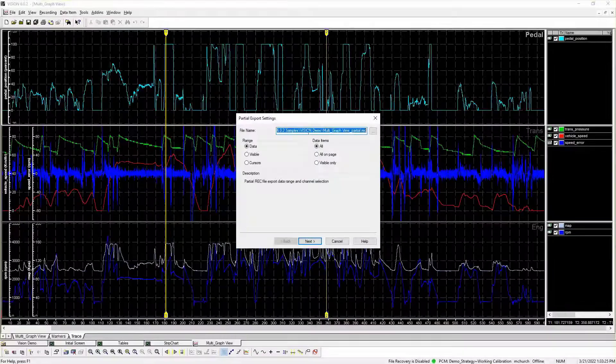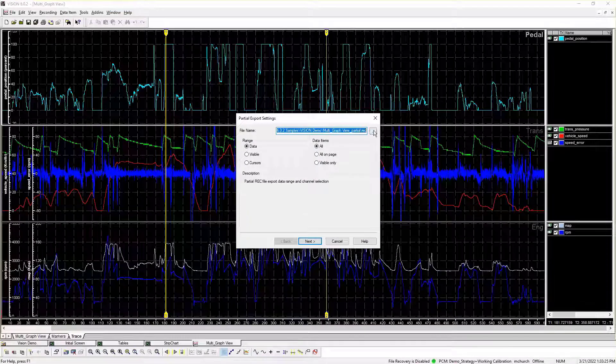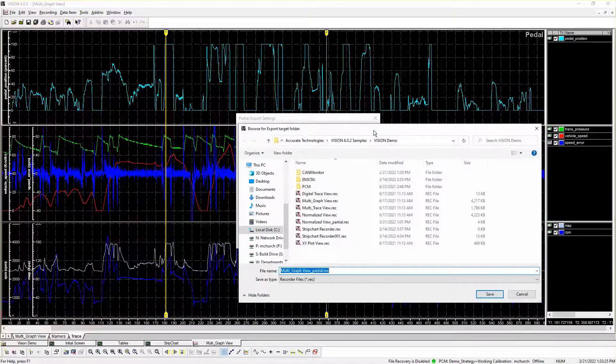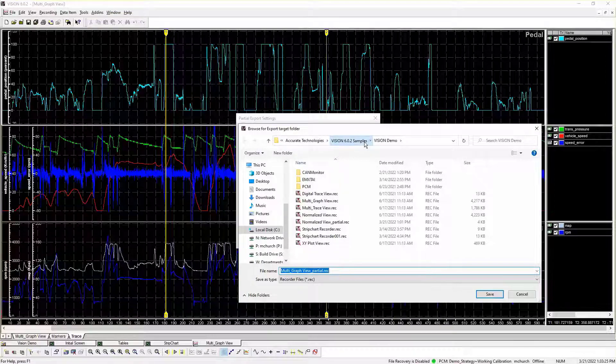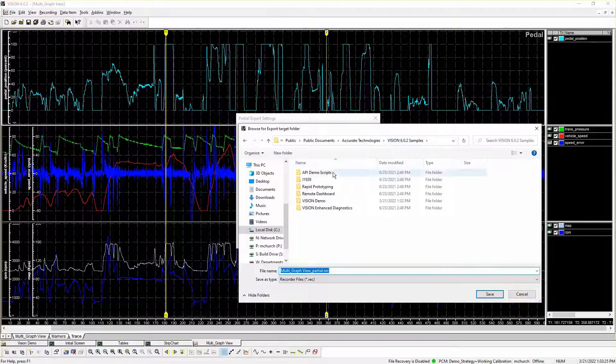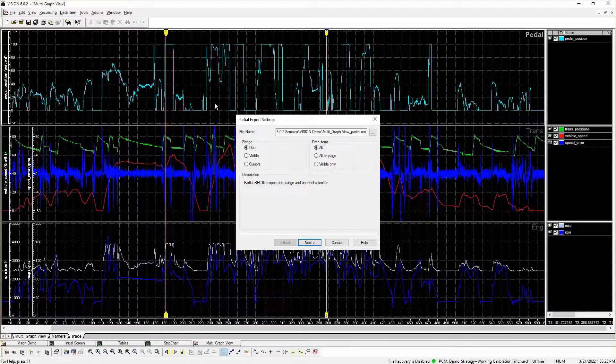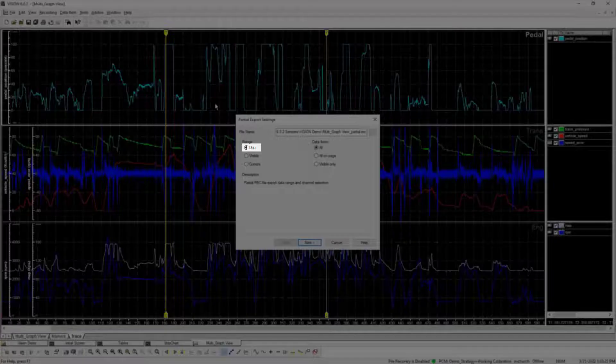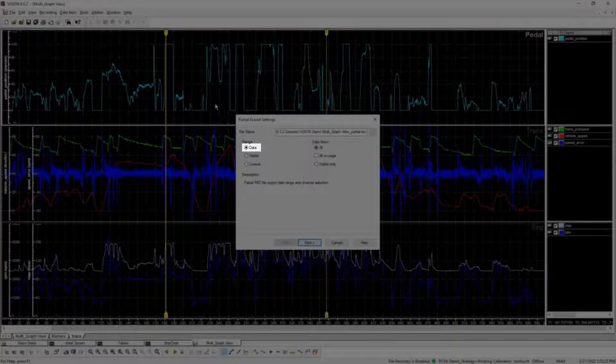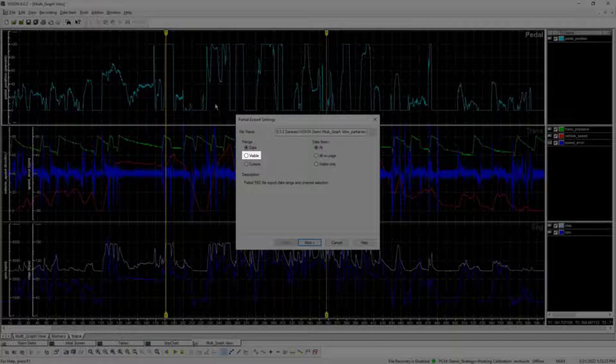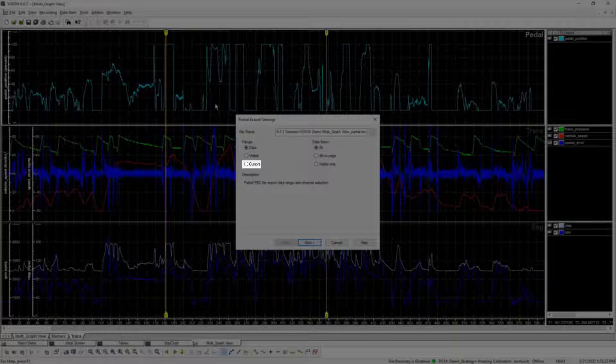Under File Name, click the Ellipsis button to browse the file location path and select a file name. Range Options: Data exports the full extent of the recording data within the graph. Visible Export is limited to the current visible trace graph page extents. Cursors Export is limited to the data within the current graph cursor position.